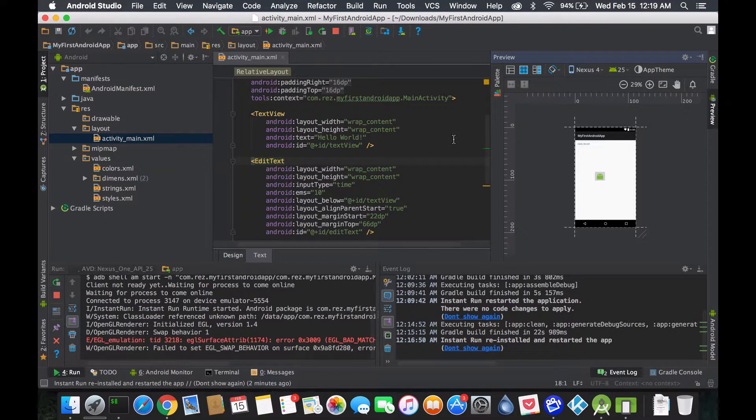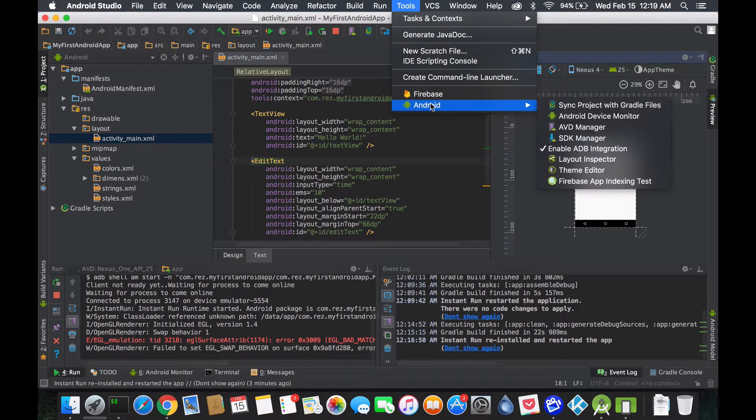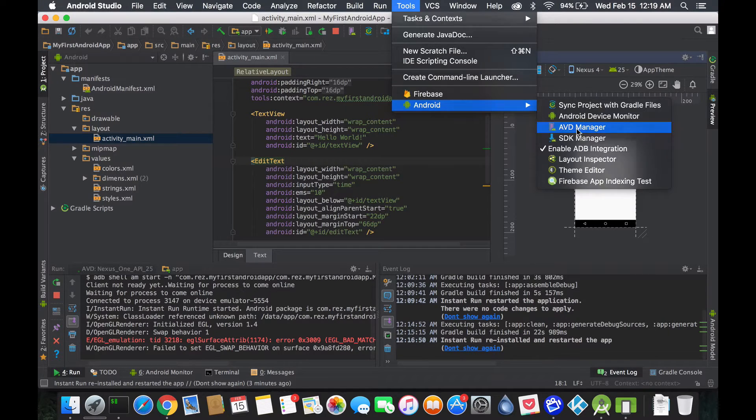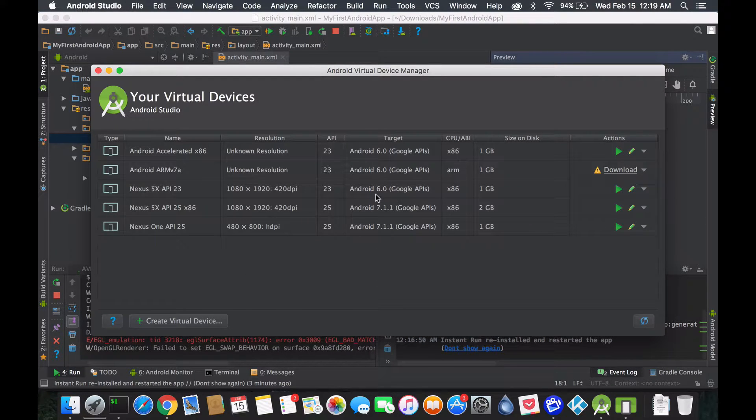I forgot to mention, if you ever want to access your virtual devices, the AVD, just go on Tools, Android, and AVD Manager.